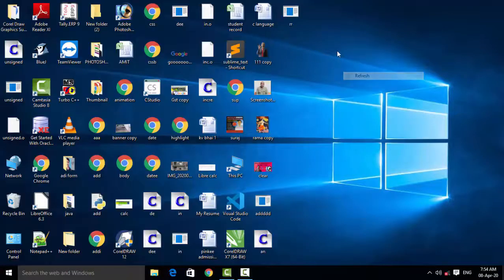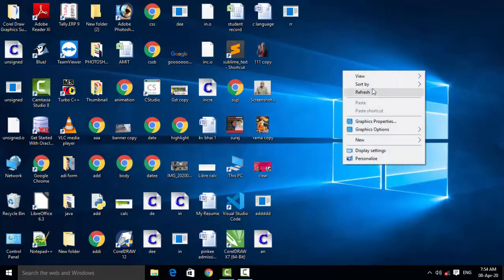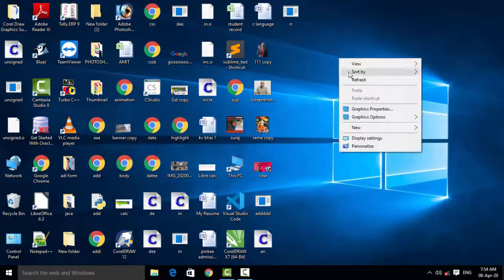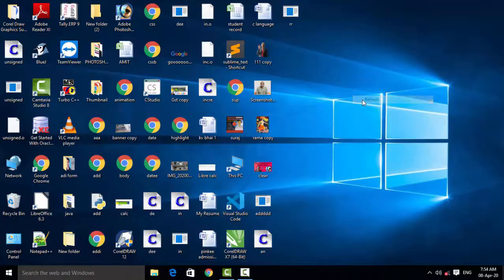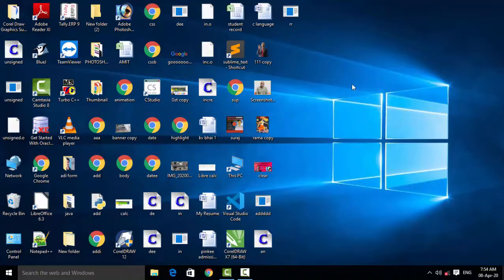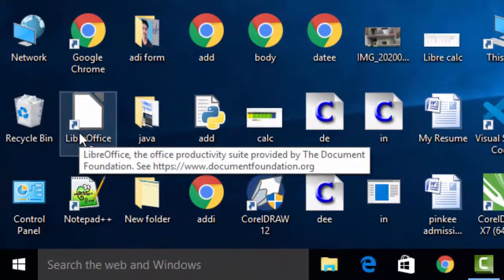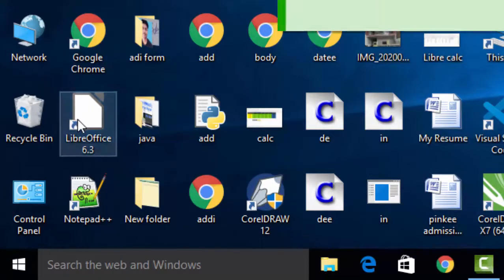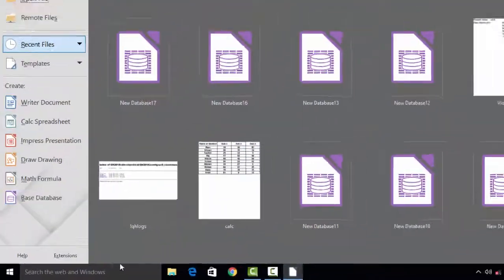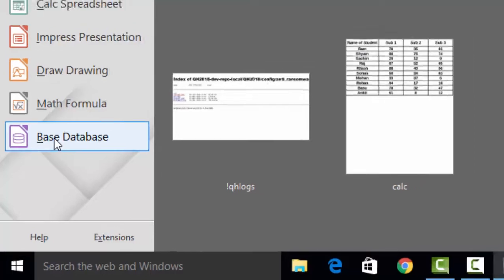Hello and welcome friends, today we are going to learn about LibreOffice Base database. I'm going to teach you how we can use Base database, so let's start this video. First of all, we have to open the LibreOffice software package, and in the package we find Base database — so click on Base database.